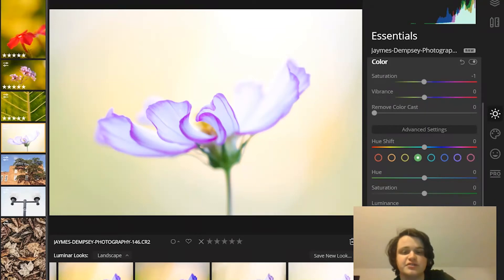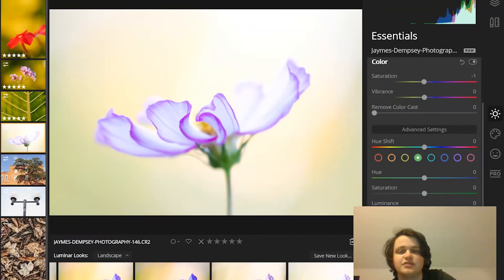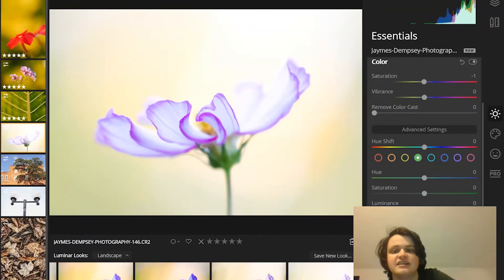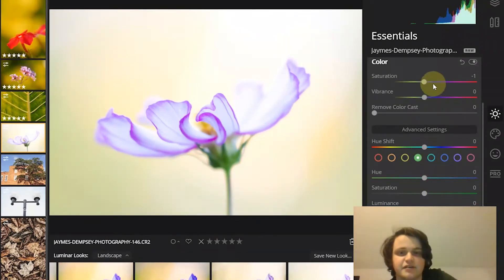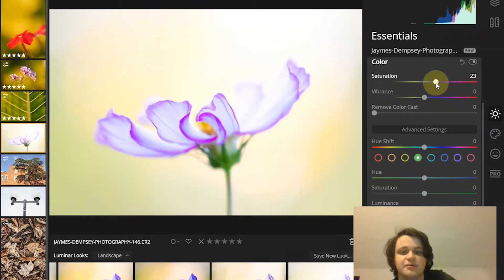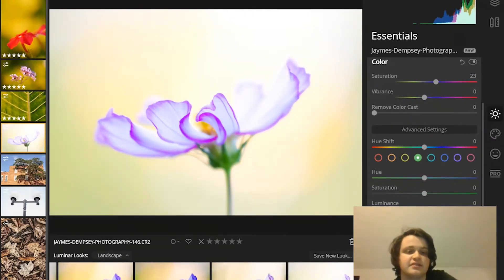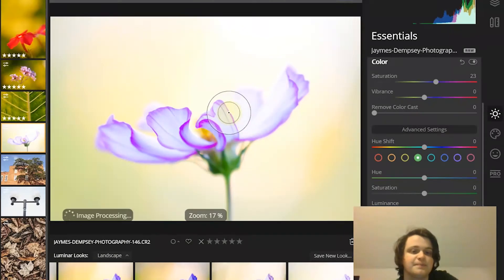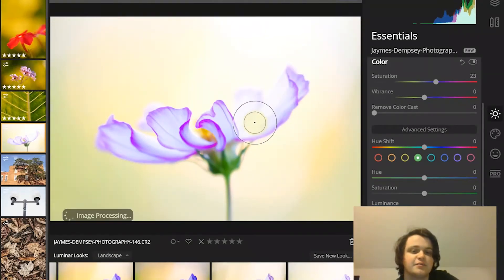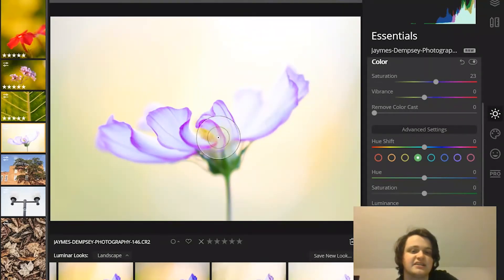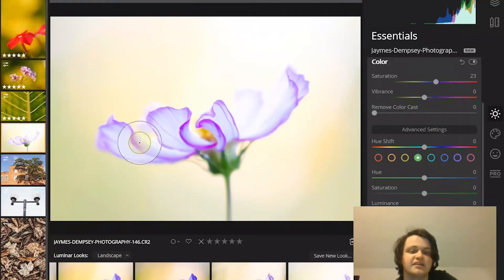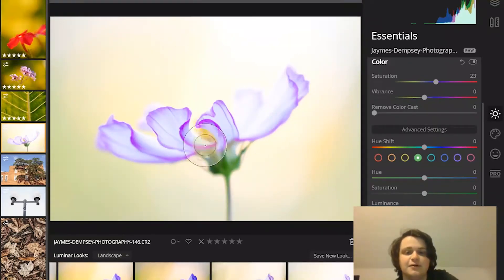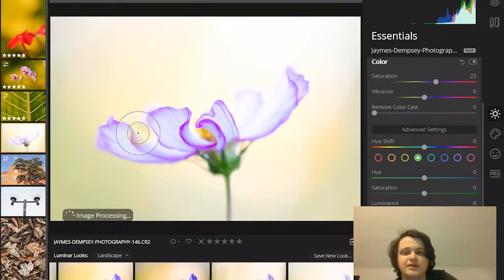So first you can use the brush to paint on image adjustments. This is good for careful masking when you need to selectively mask a complex area of your photo. So for instance, say I wanted to just put the saturation adjustment in the middle. I'm here, you have your brush, and I'm just going to paint that saturation adjustment right on there in the middle.